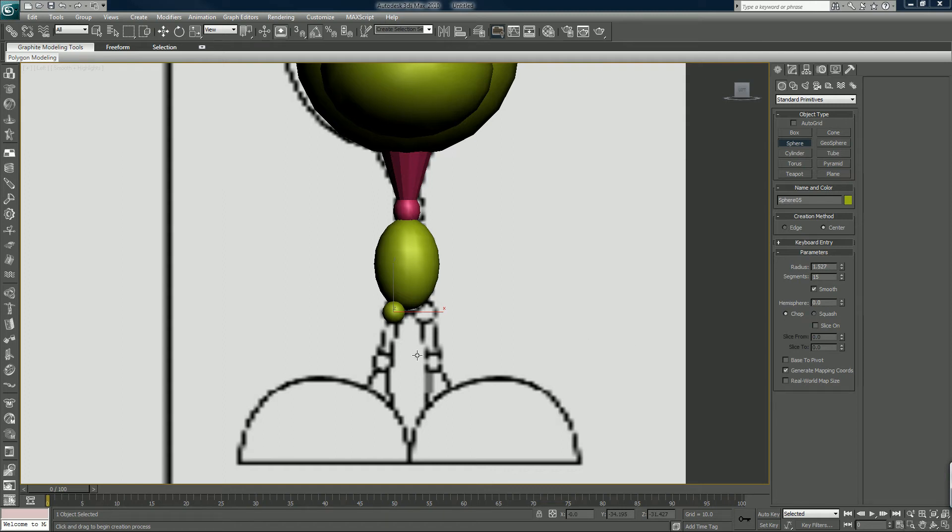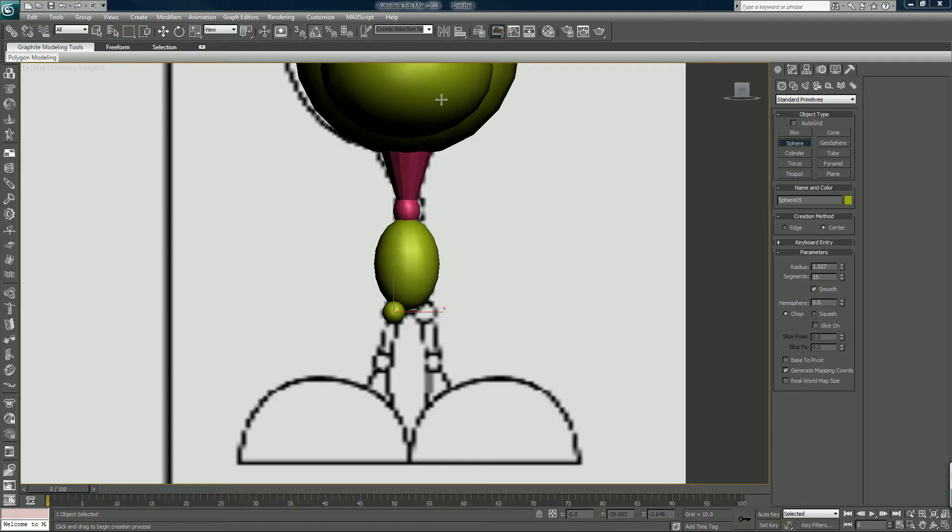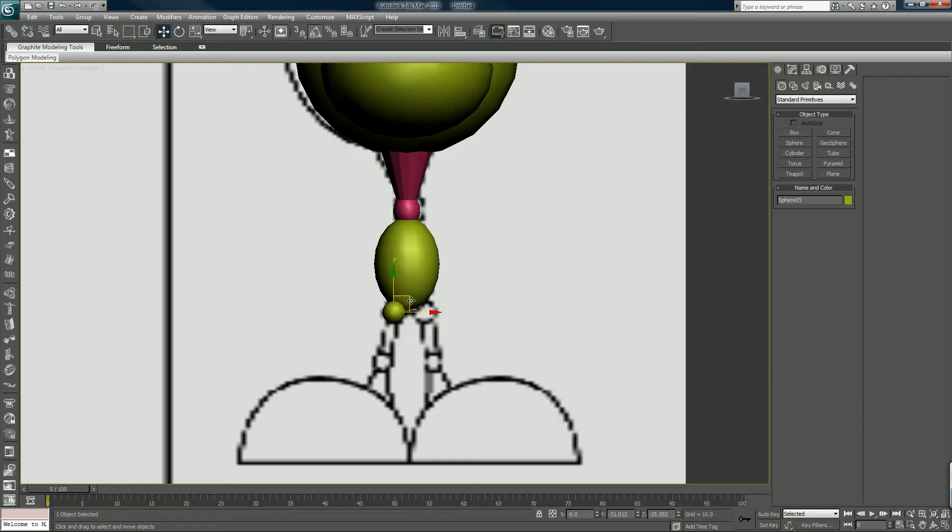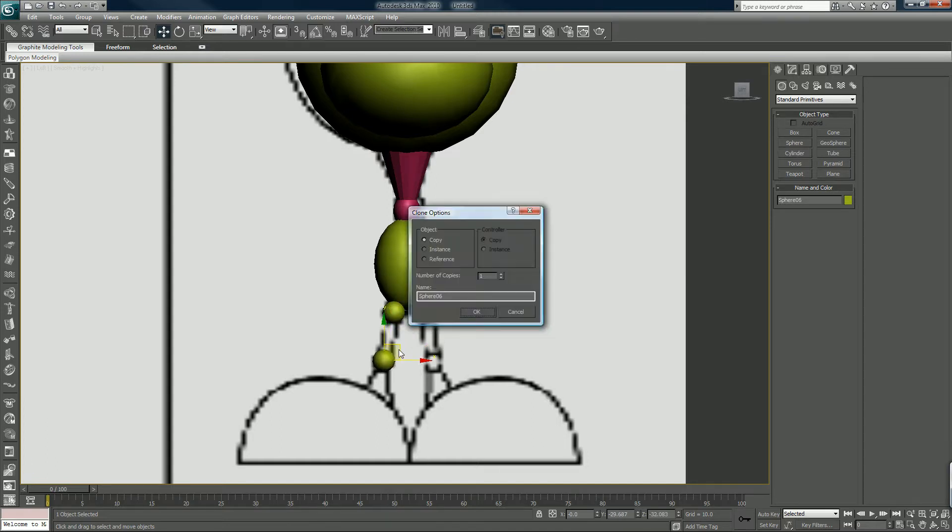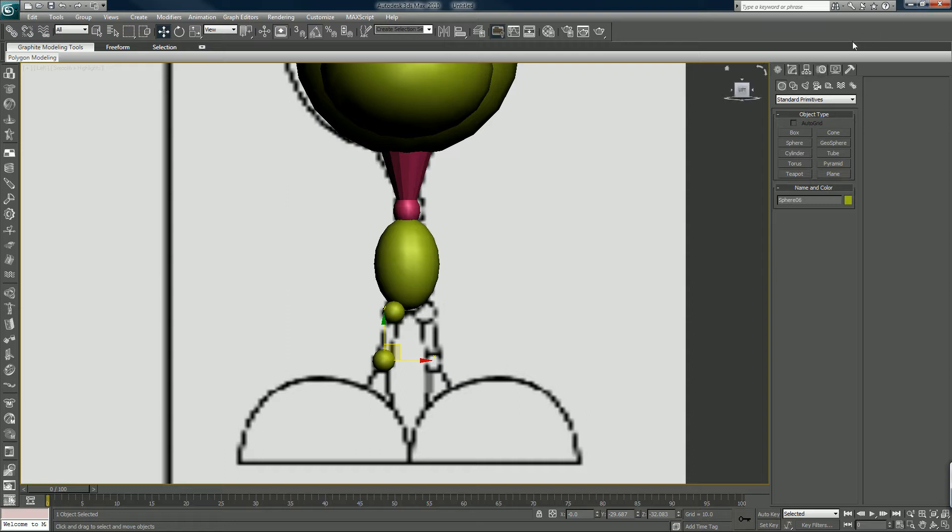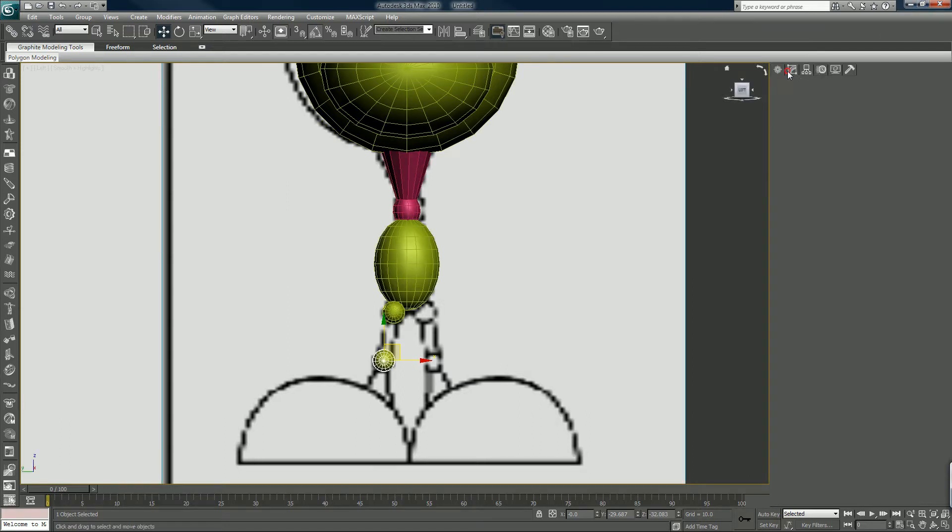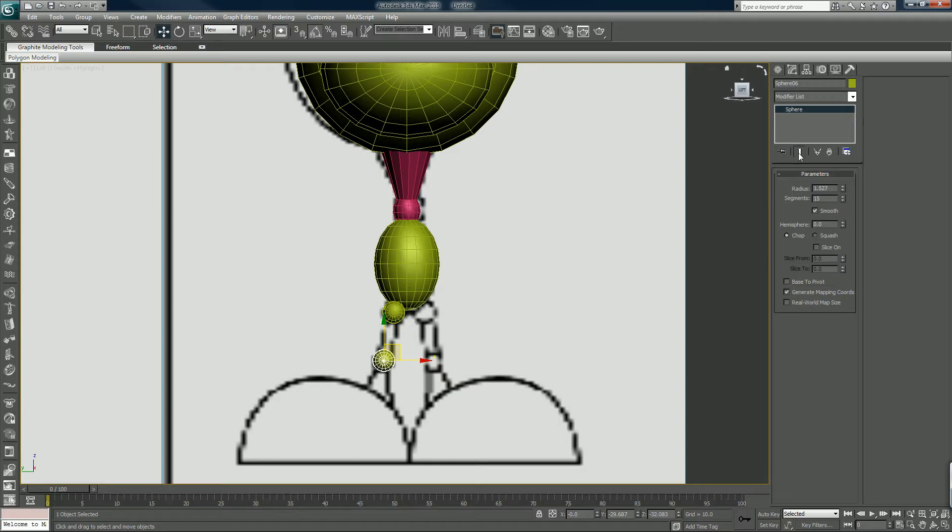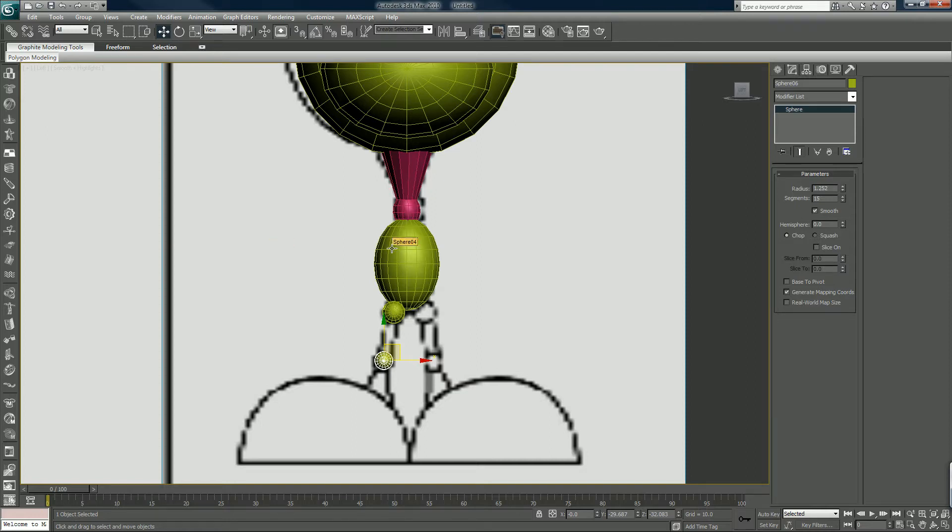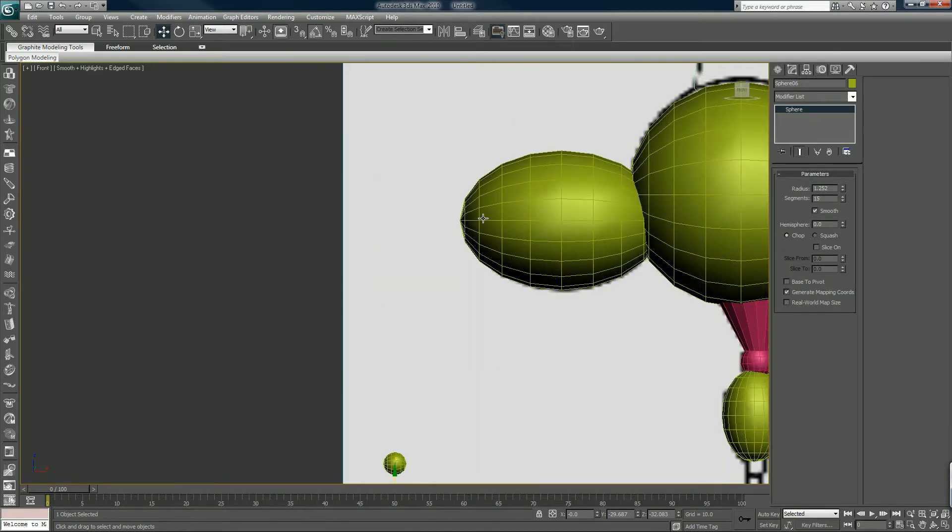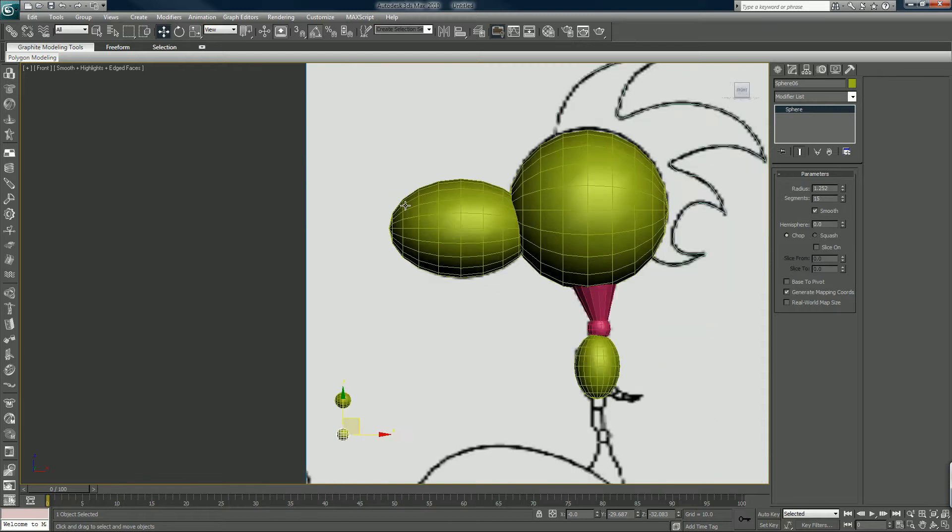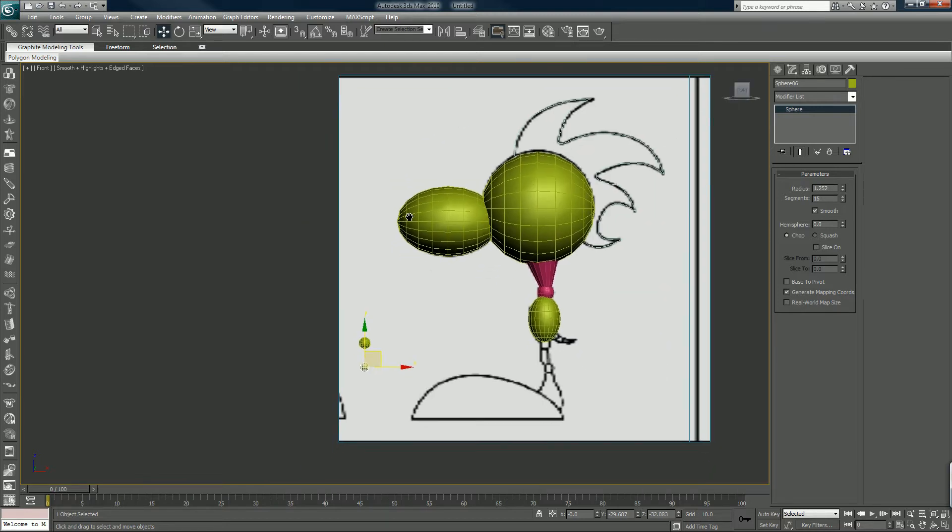Alright, so again I'm gonna keep this very basic. I'm going to shift drag this for the knee. I want to bring the master radius down a little bit. Okay, so we have those two things. Let's check in the front viewport and line these up.